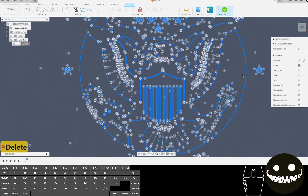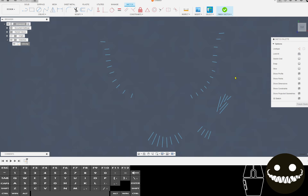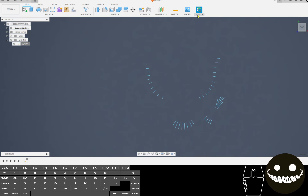Now I'll delete, and I should just be left with single line geometry from this. Perfect. Finished sketch.